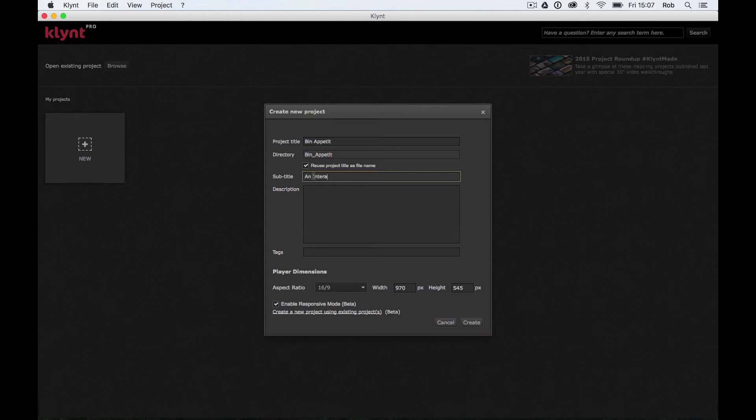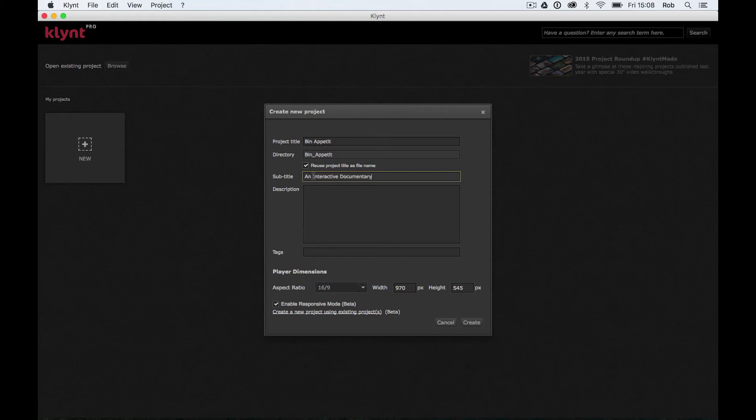An interactive documentary. I'm hoping if people search for interactive documentary, this is going to help my documentary come up when I upload it online. An interactive documentary exploring, let's keep it quite brief, an interactive documentary exploring freeganism.